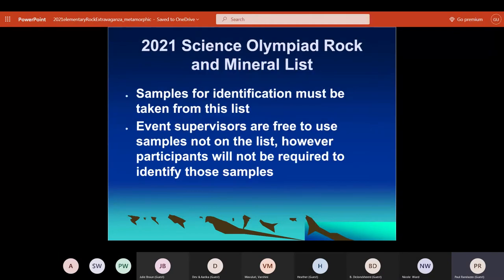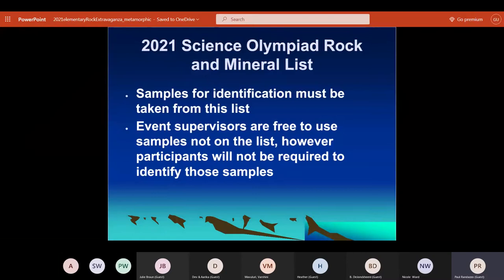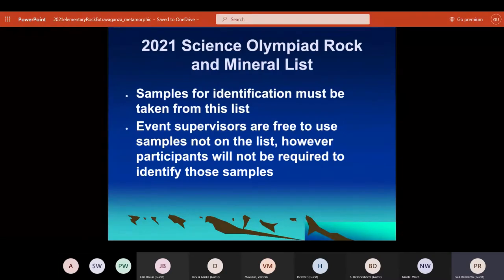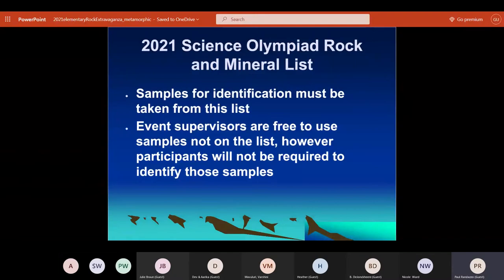I will only ask the kids to identify samples on the list. I often will use one or two samples not on the list just to keep them on their toes and expose them to something new. But when I do that, I won't ask them to identify it — I might ask them to identify a property like the cleavage or fracture of the mineral, or whether the rock appears to have cooled quickly or slowly. Something they should be able to answer based on their skill set without knowing what the particular sample is.